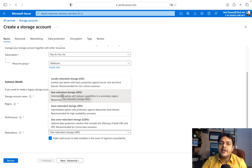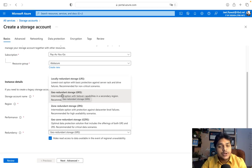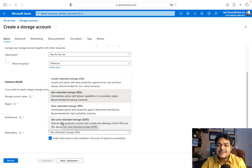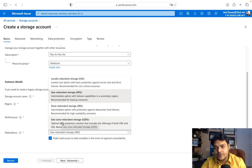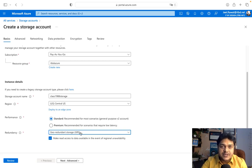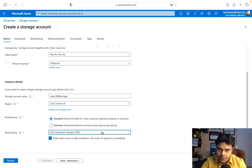GRS creates six copies of your data across two different geographical locations. ZRS creates nine copies across three different geographical locations. GZRS creates twelve copies across four different geographical locations. To set up a failover, I'm going to proceed with GRS, and in an upcoming session I'll cover how to manage GRS storage.